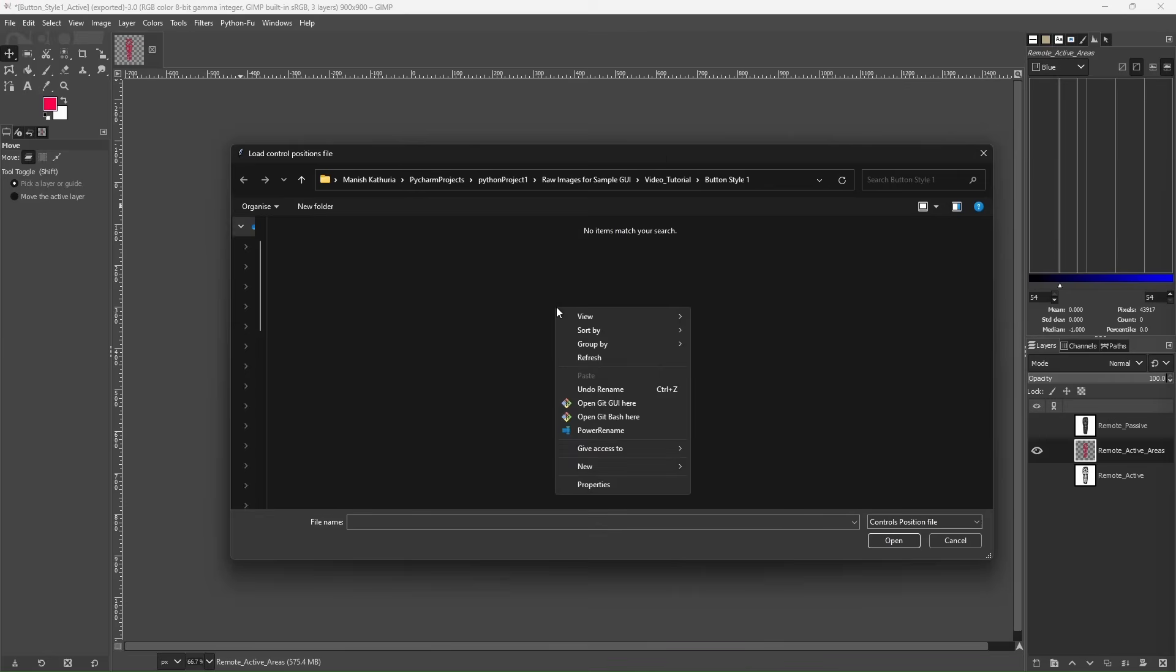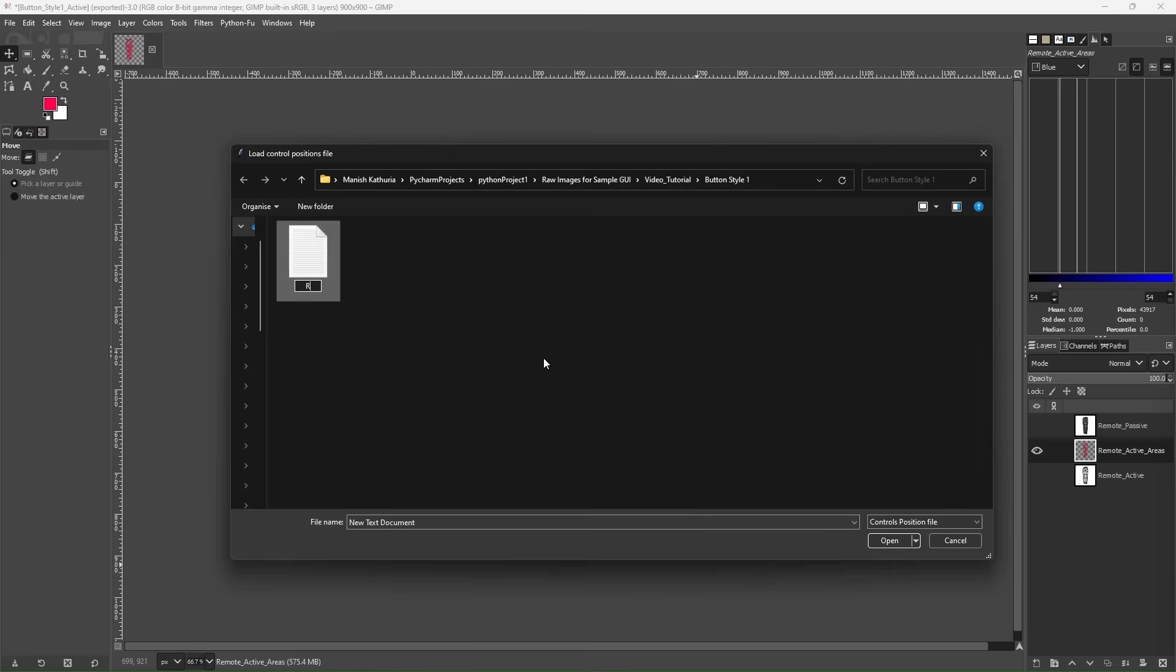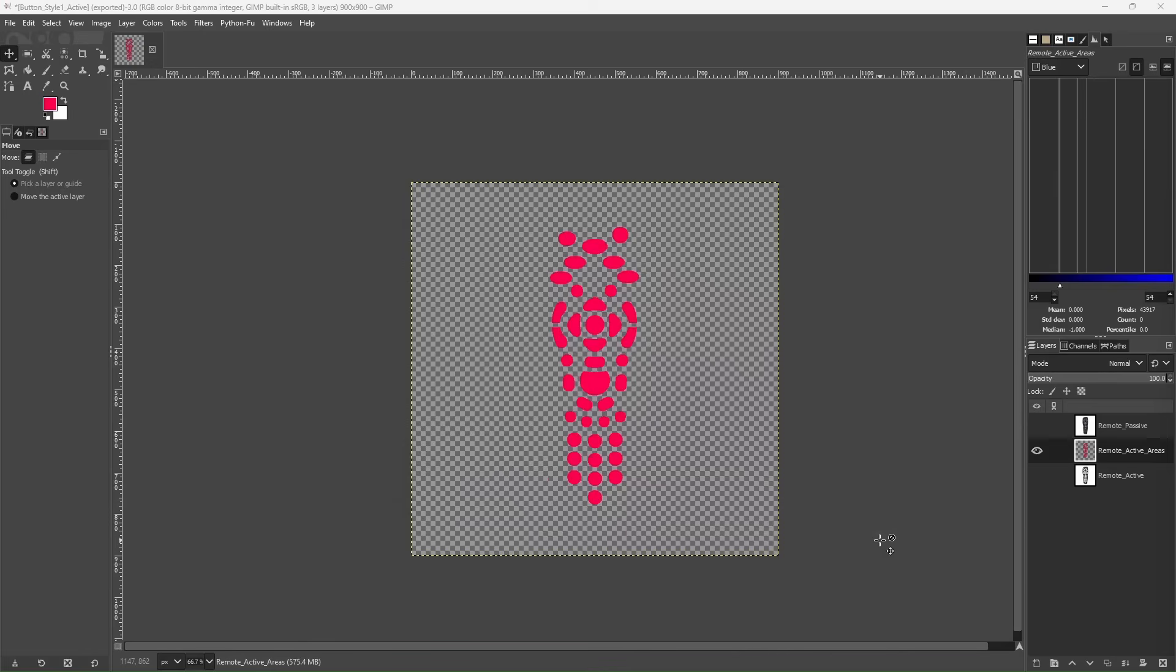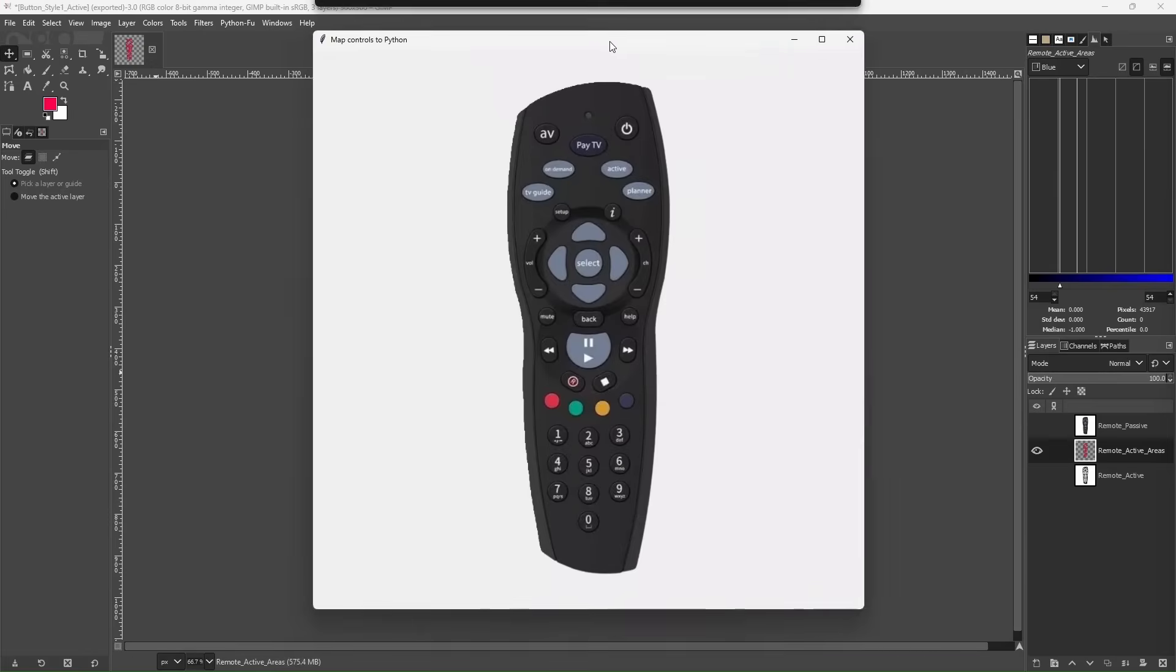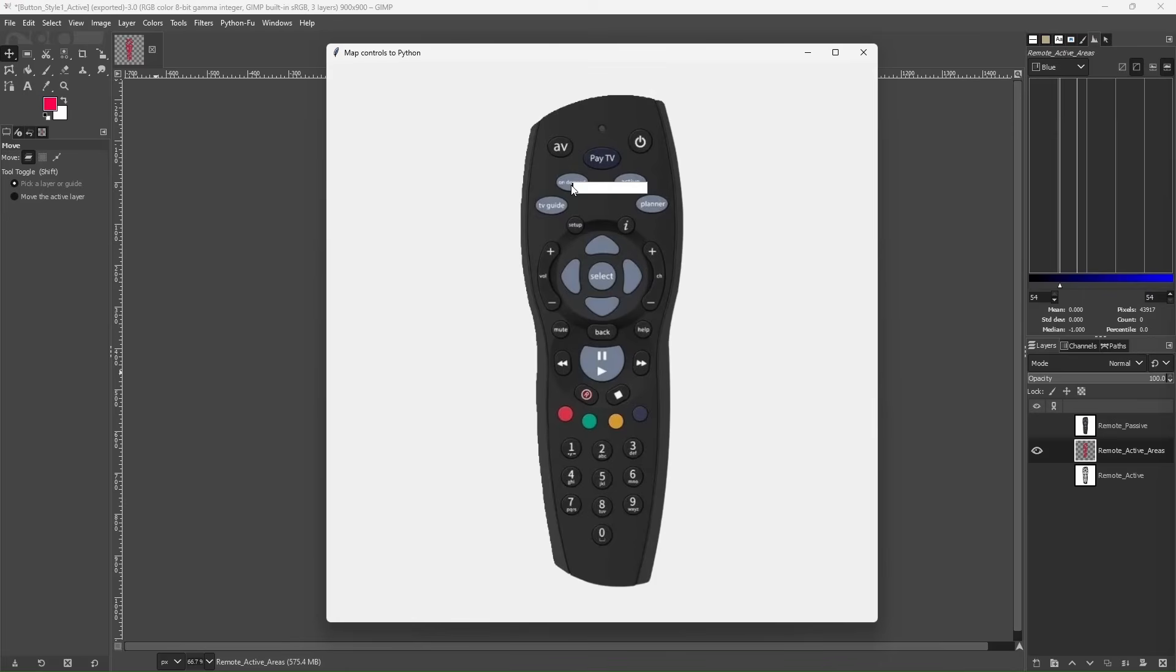So we right click new text document and we name it remote button positions. Click outside, select the file, open it. And now it should bring up this on our screen.